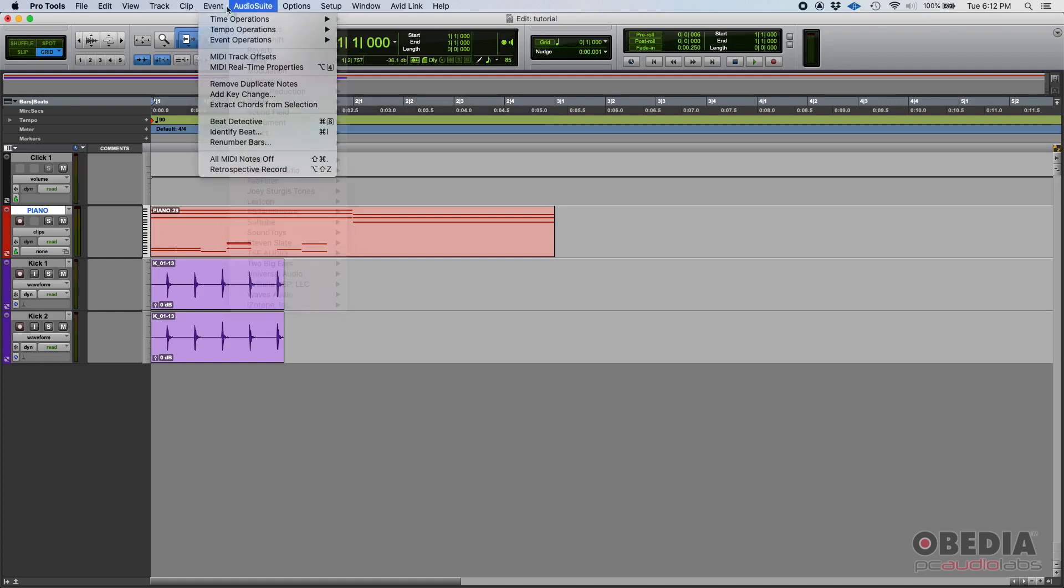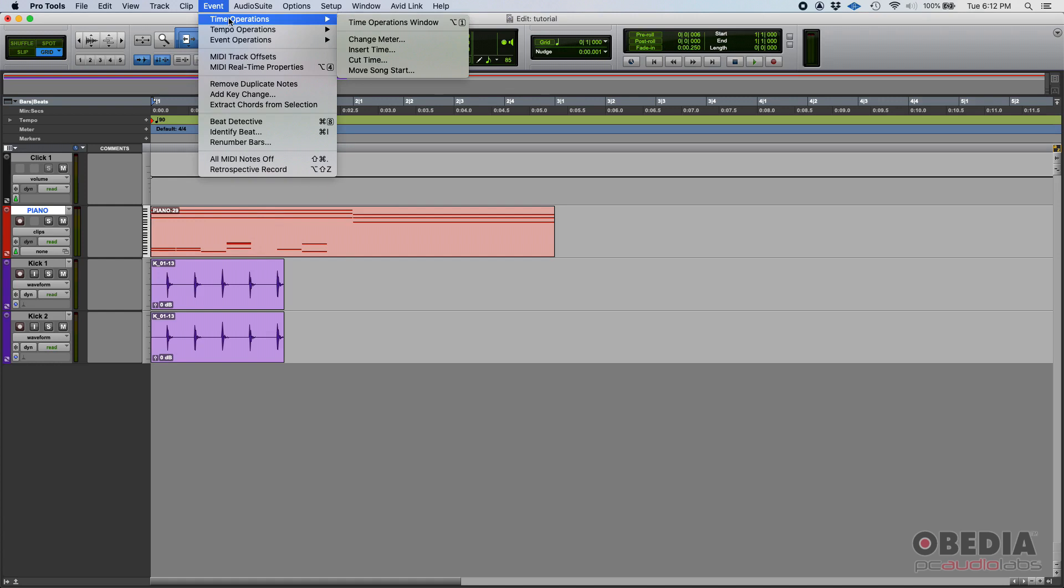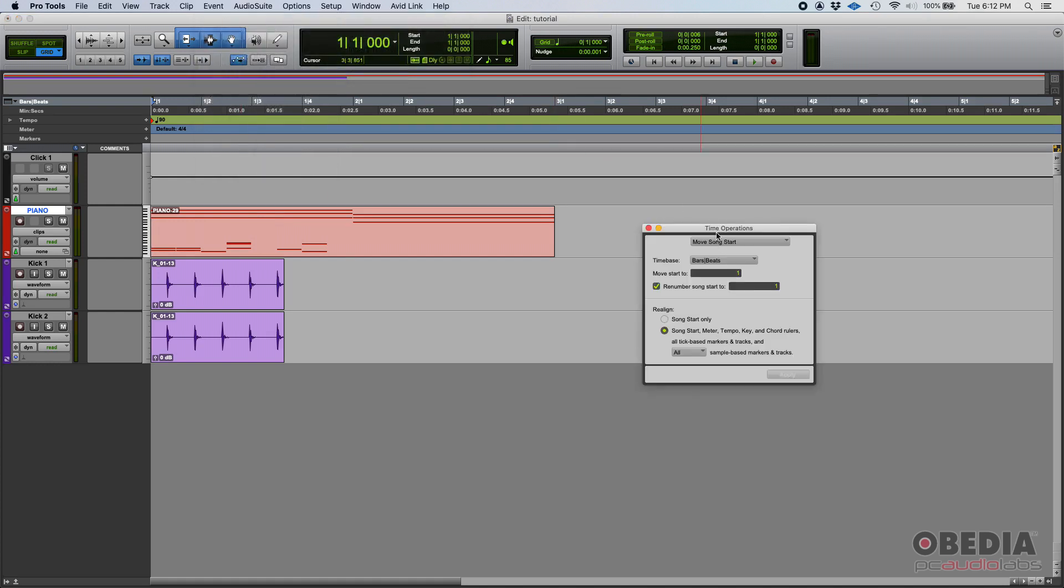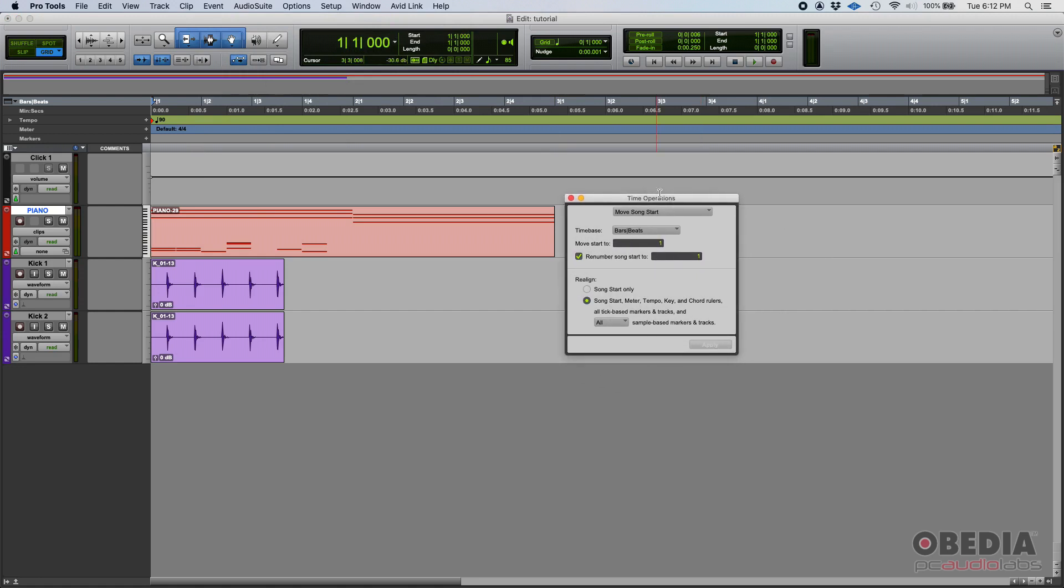We would go to Event main menu, Time Operations, and then the very last option there says Move Song Start. So the Time Operations window is going to show up where we have the Move Song Start option.